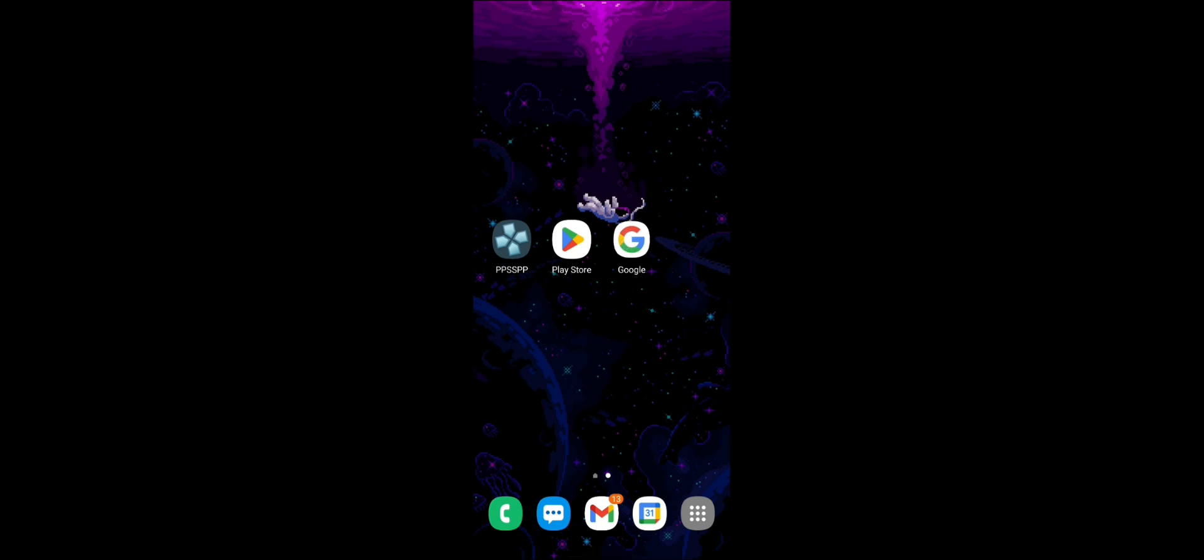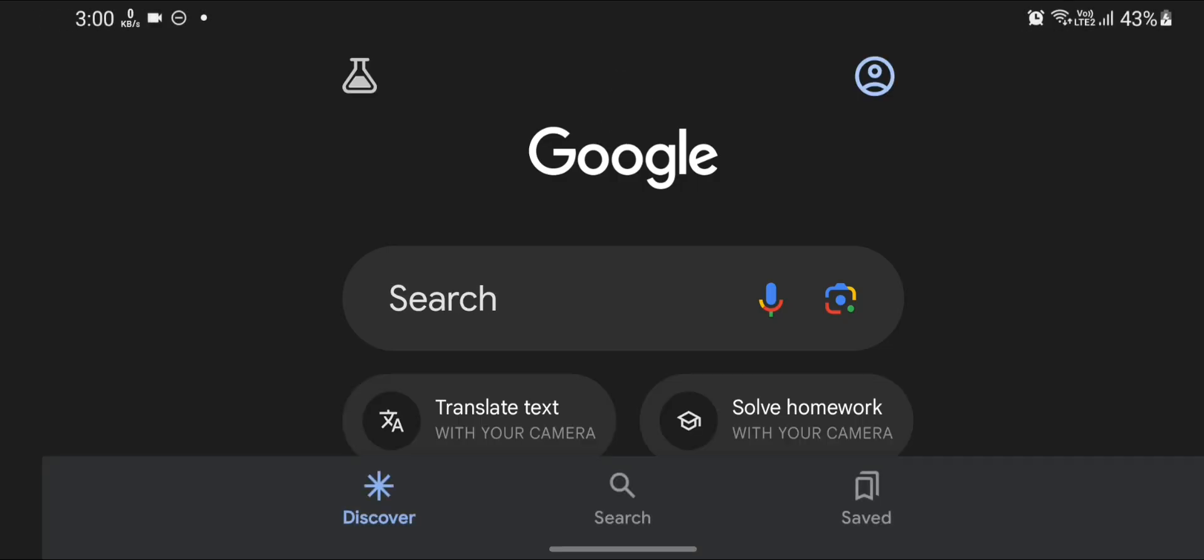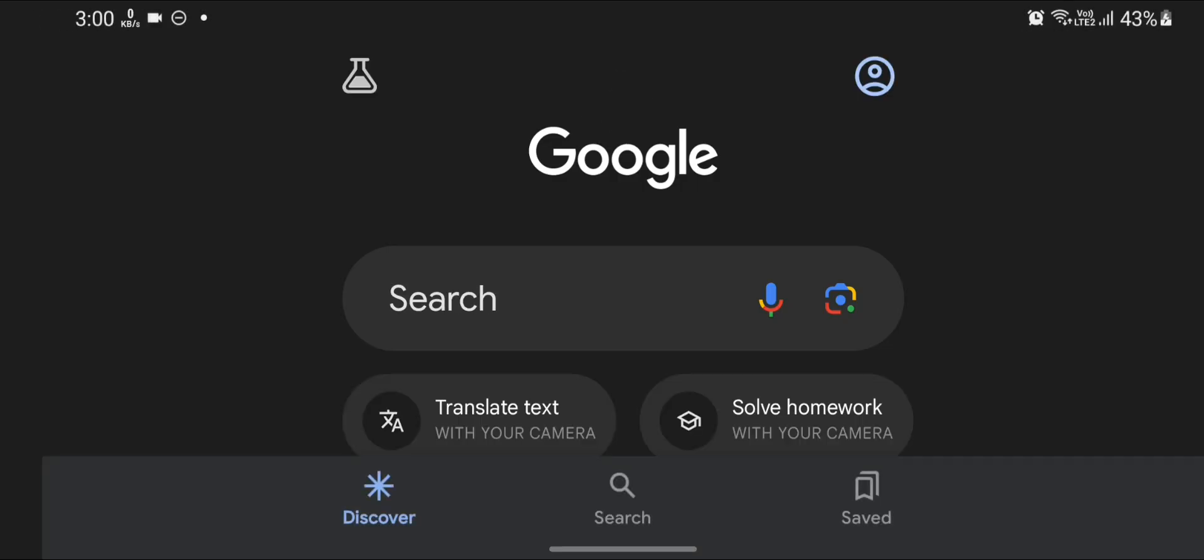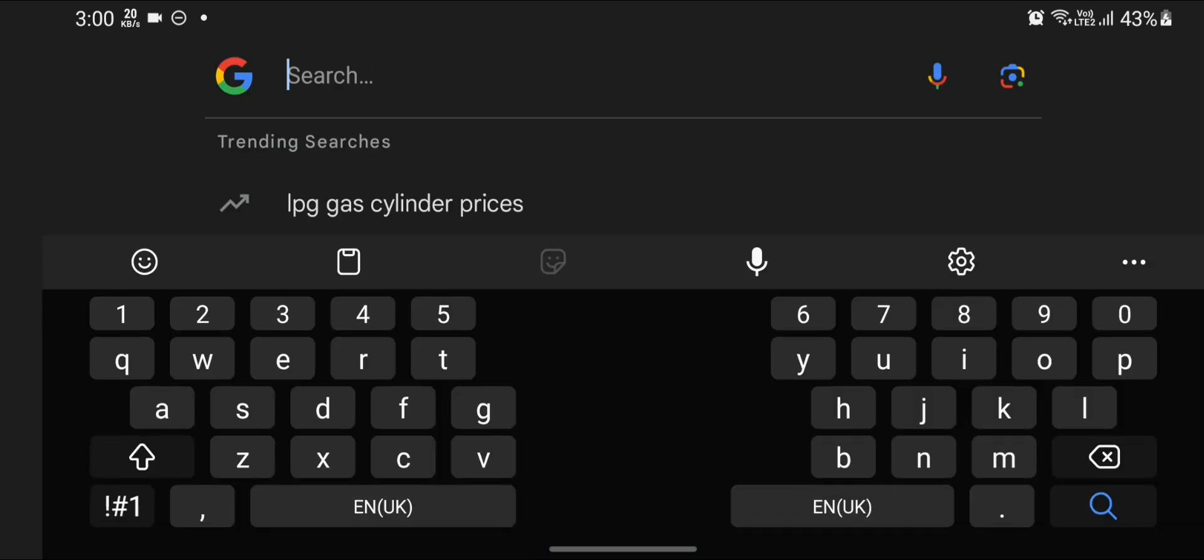In my case, since it is Dragon Ball Z Burst Fury, I will open Google and search for Dragon Ball Z Burst Fury.